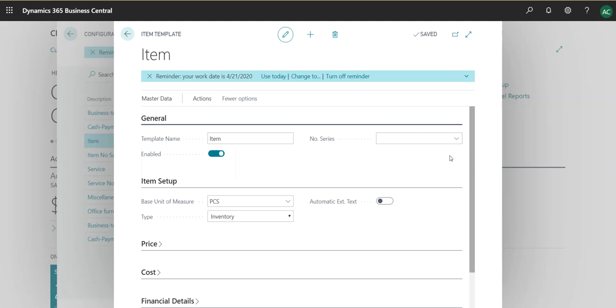If the first item was 1A for instance, the user does not need to create a number for the next item. So if there's a number series assigned to the configuration template of an item, it will kick in 1B for instance or 1C.